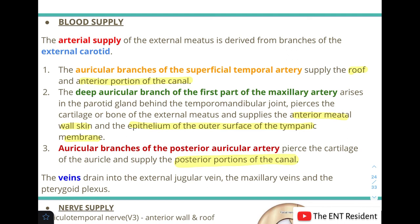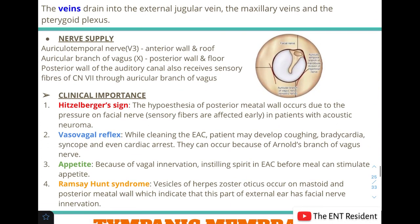The veins drain into the external jugular vein, the maxillary veins, and the pterygoid plexus. For nerve supply, there are three sources: the auriculotemporal nerve supplies the anterior wall and roof of the EAC; the auricular branch of the vagus supplies the posterior wall and floor. A small portion of the posterior wall receives supply from the facial nerve through the auricular branch of the vagus — the basis of the Hitzelberger sign, seen in acoustic neuroma as hypoesthesia of the posterior meatal wall due to pressure on the facial nerve.